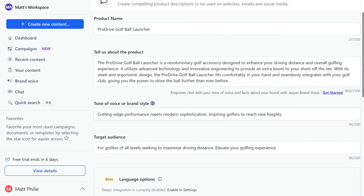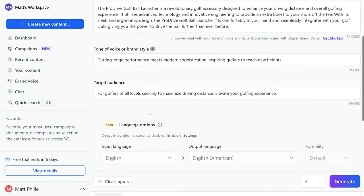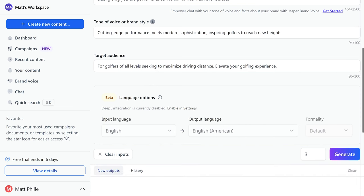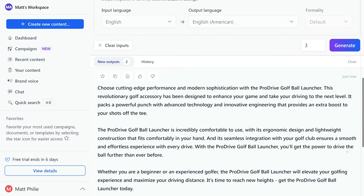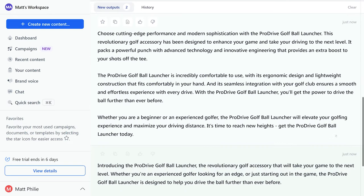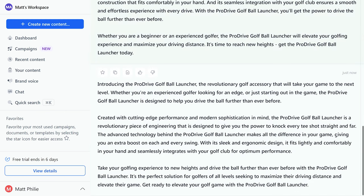From here fill out your product name, tell us about the product, tone of voice or brand style, and target audience. Once we filled all of this out let's hit generate, and just like that Jasper generated persuasive product descriptions that highlight the key selling points.